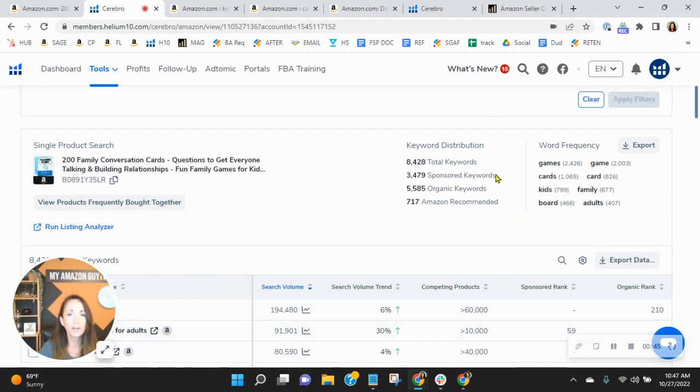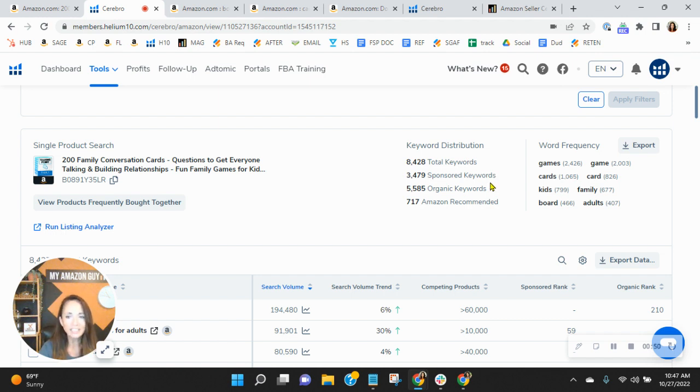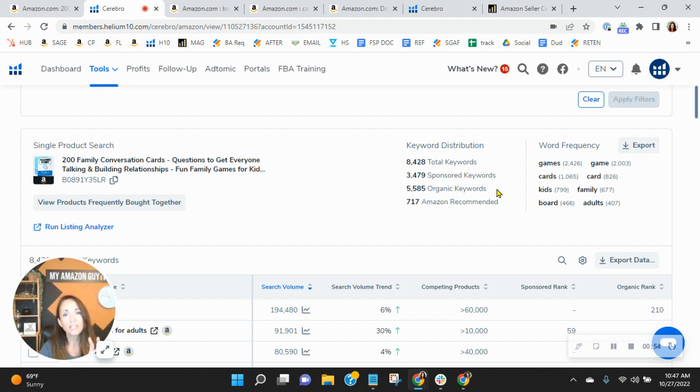You've got 3,400 sponsor keywords, 5,500 organic. So a couple of things I want to point out. You're forcing yourself to have to advertise because your organic ranking needs improvement.